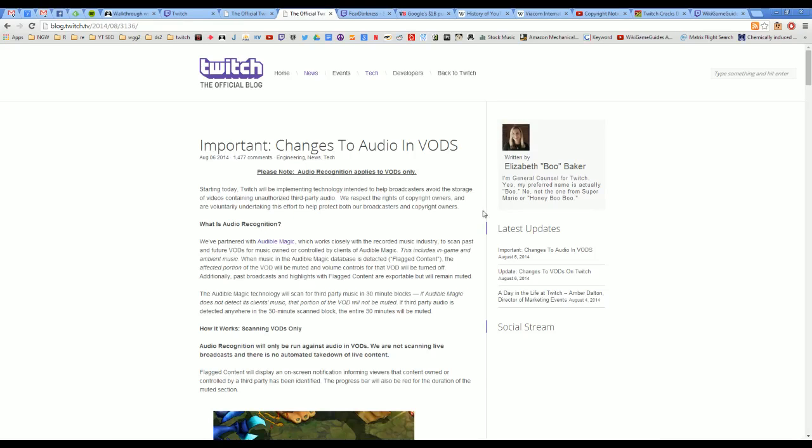So first off, if you're a streamer and you didn't see this coming, you are a moron. Pull your head out of your ass. Like Twitch has never allowed you to use music during your live streams. They just haven't enforced their rules. If you read through the terms and service and all that, you cannot use copyright music during your stream. They just never cared or never had the tools to enforce it.